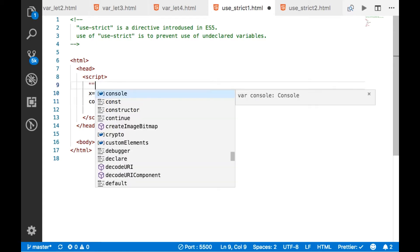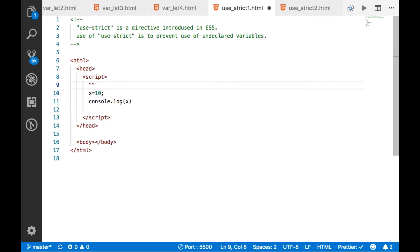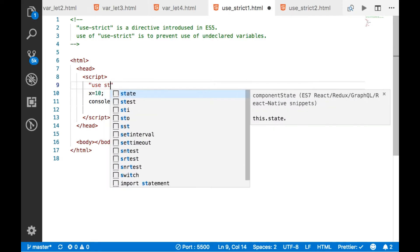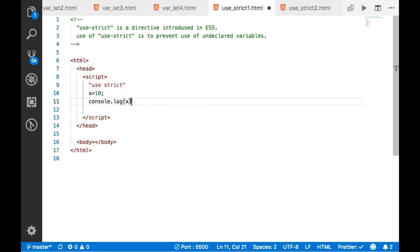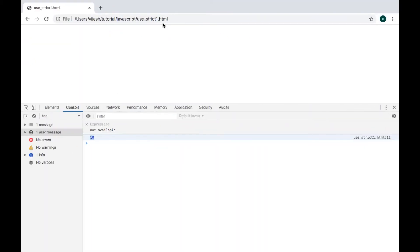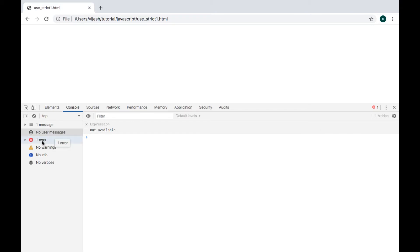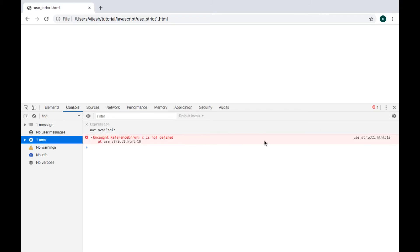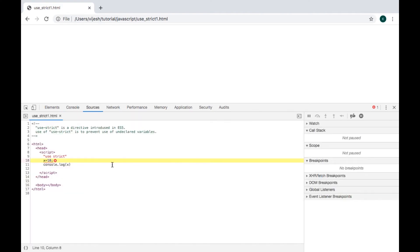Now I am using the directive 'use strict' and saving the file. Opening the page — nothing is printed here, and we can see one error. Let's see what's actually happening. We can see a ReferenceError: x is not defined.